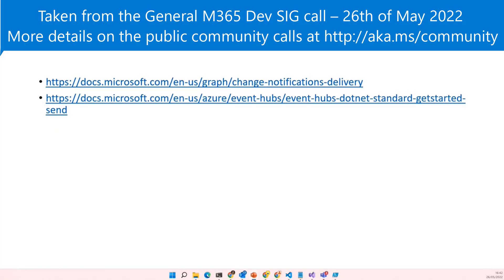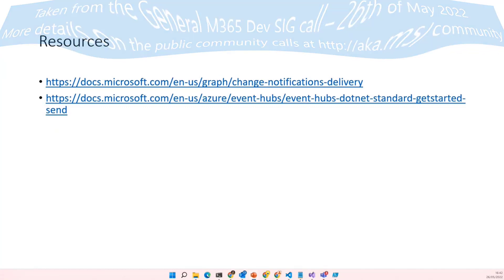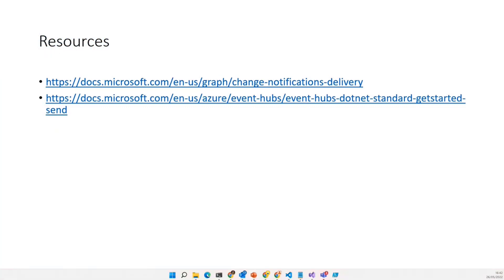Awesome. Very, very cool stuff, Rick. Really appreciate diving in deep there — really interesting to see, and appreciate the extra effort.